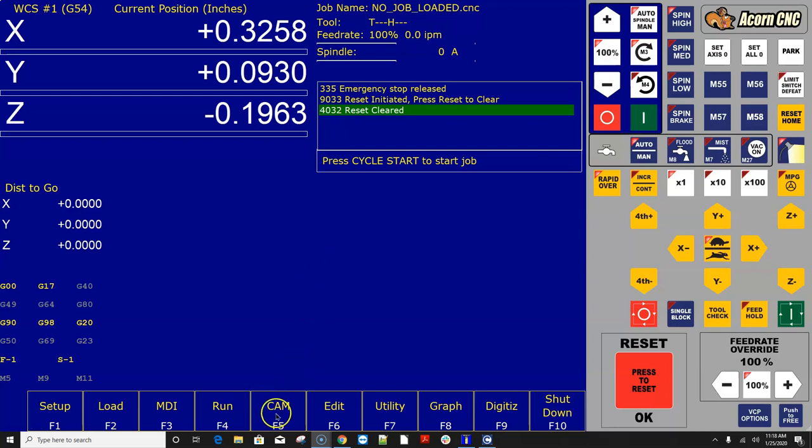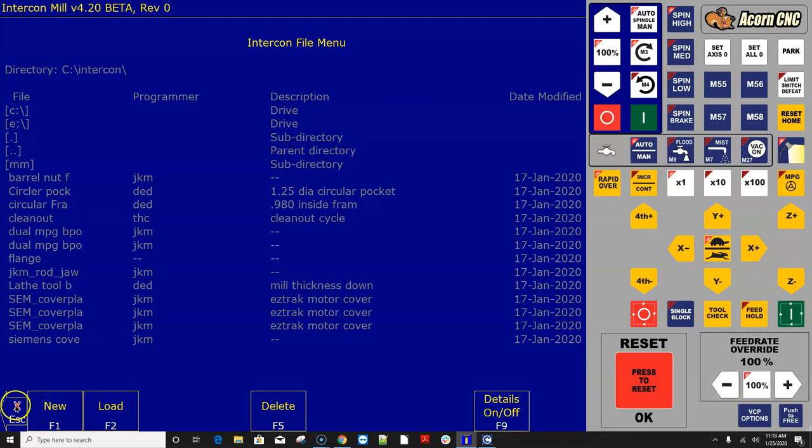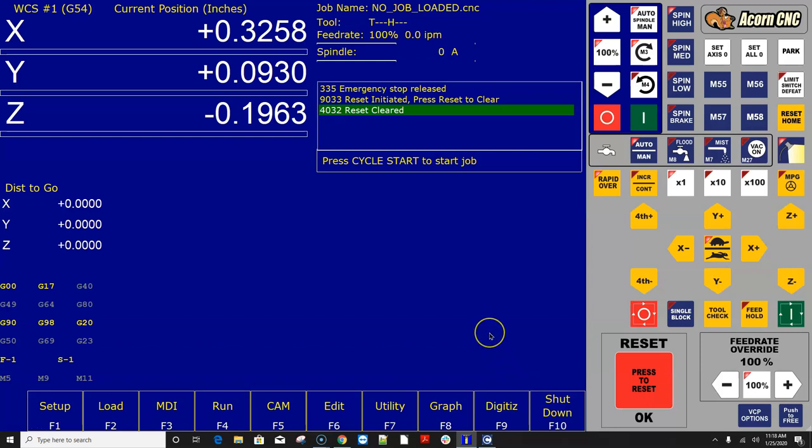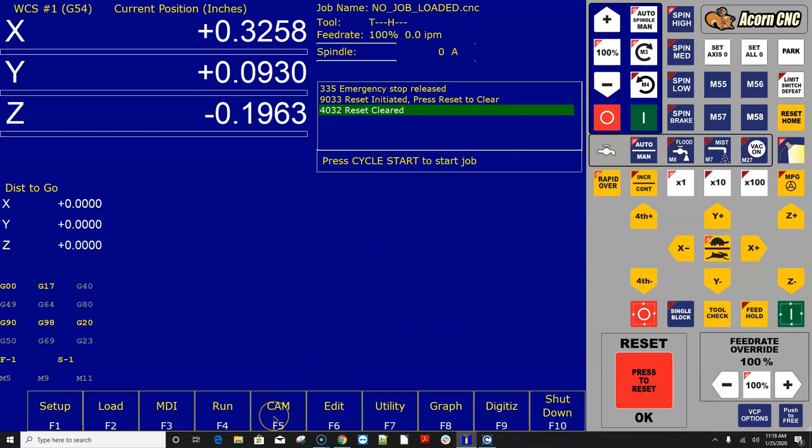The CAM button currently, when you push it, just starts Intercon, Centroid's conversational programming software, and you can start programming parts, which is really cool. This CAM menu can also be expanded to have a whole bunch more buttons down at the bottom of it, a whole bunch more choices, and it's controlled with a text file called cnccams.txt. And this text file enables you to add a button to the CAM menu that will run pretty much any command that you can run on the Windows Command Prompt.